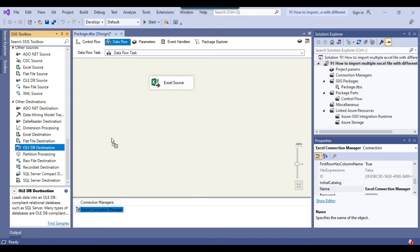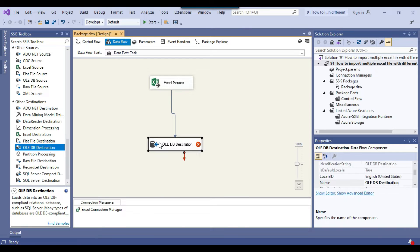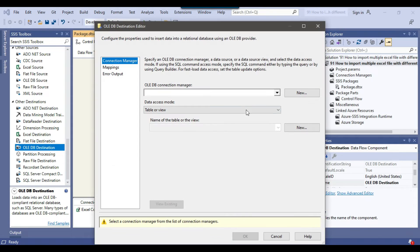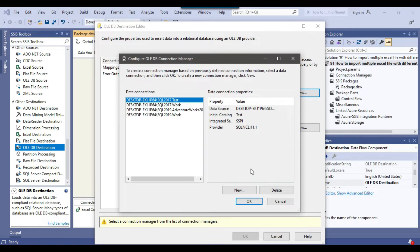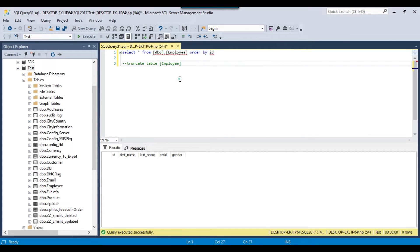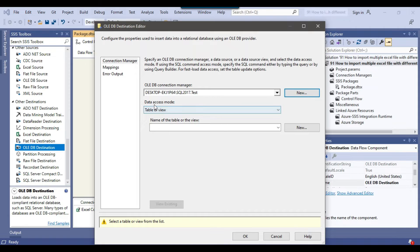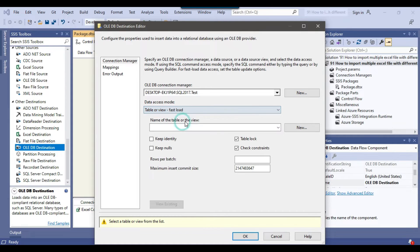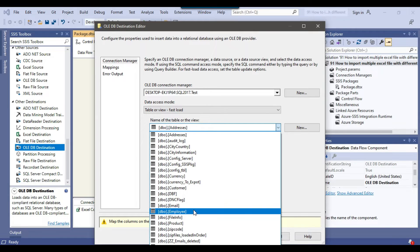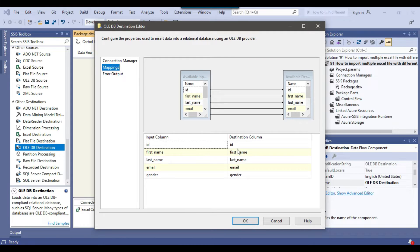Since we want to write data into SQL Server, we'll use the OLE DB Destination. I'll connect the Excel Source to the OLE DB Destination and configure it by creating a new OLE DB connection manager to the TAS database on SQL Server 2017. From data access mode I'll select 'Table or View Fast Load', select the table name 'employee', and verify the column mappings are all correct.